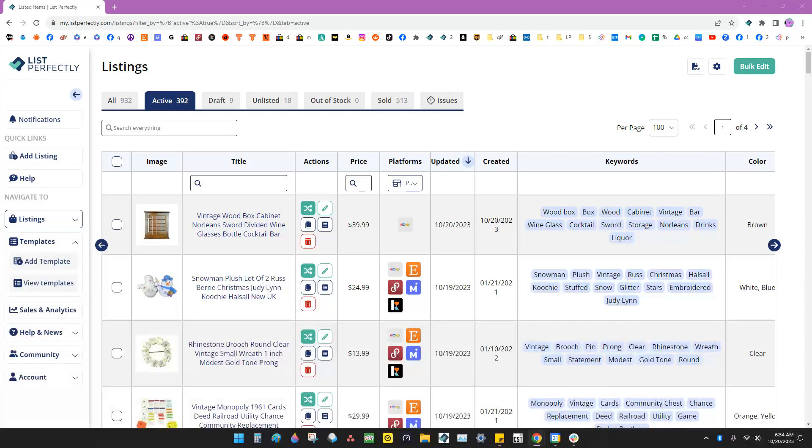Today I'd like to show you how to create a template from scratch with List Perfectly. If your screen looks different than mine, don't worry. I'm using the Pro Plus Plan for this demonstration. With List Perfectly, you can create and store an unlimited number of templates on all plans.